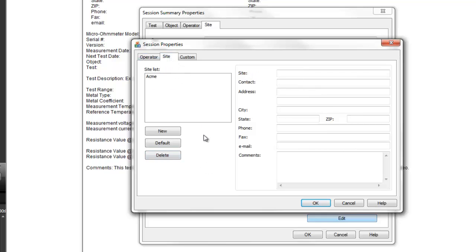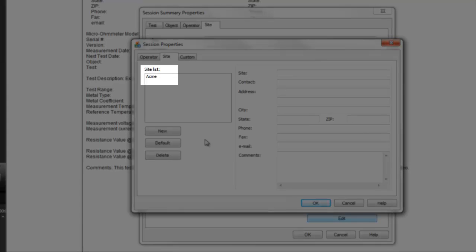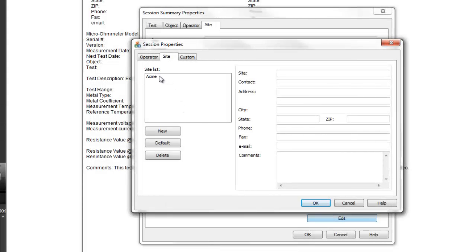As with the Operator tab, you can complete the displayed fields or select an existing name from the site list. We have created an example site called ACME, so we will select it to automatically fill the remaining fields on this dialog box.